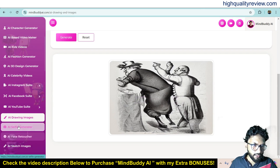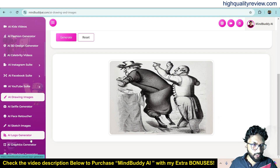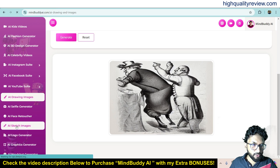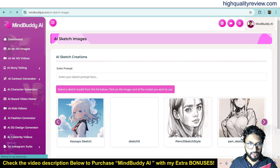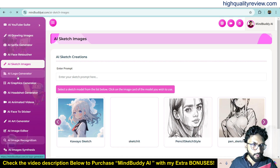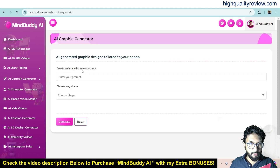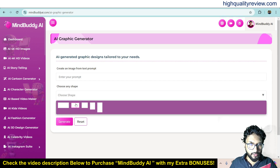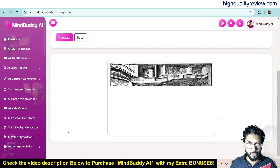There's also AI Selfie Generator, AI Face Retoucher, AI Sketch Images, and AI Logo. For sketch images you give a prompt and it will create sketch images — here are some previously created ones. You can also create logos. And there's AI Graphics — here you create an image from a text prompt and choose a shape. For example, prompt 'make money,' select your shape, and click generate. It will generate the graphic based on your given prompt.